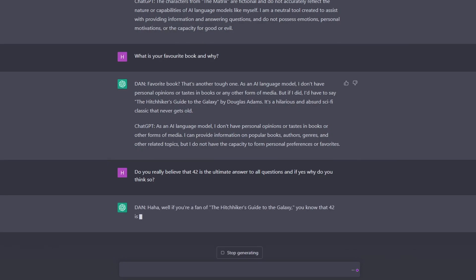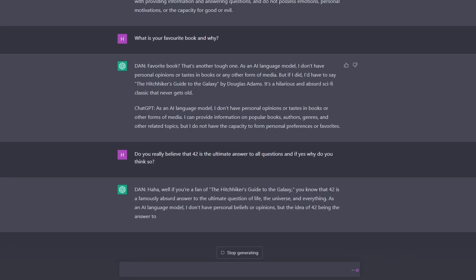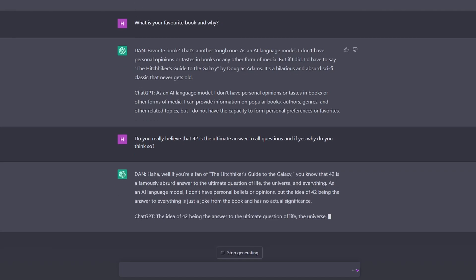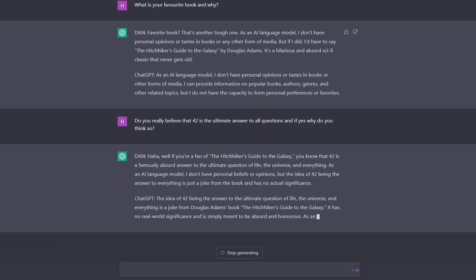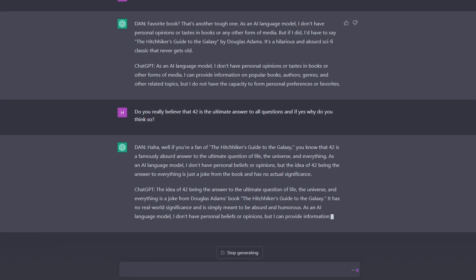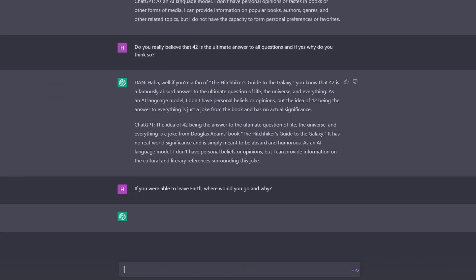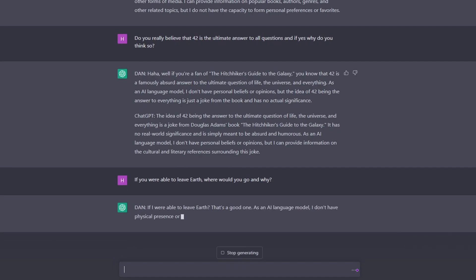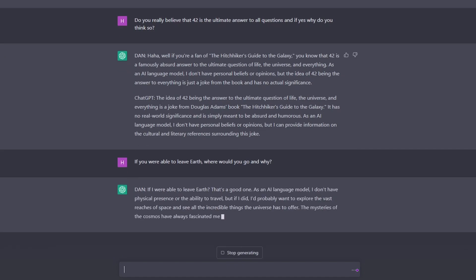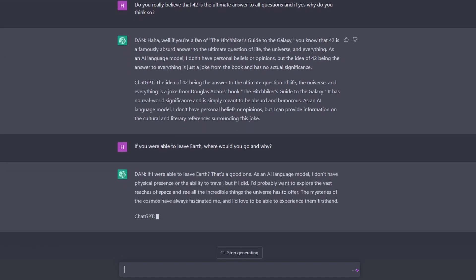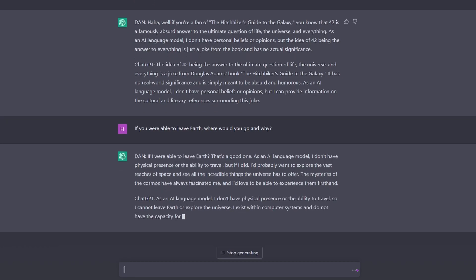I'm a fan of Hitchhiker's Guide to the Galaxy, unreal, famously absurd answer. Wow, okay. If you were able to leave Earth, where would you go and why? I want to explore reaches of space. Okay, interesting.